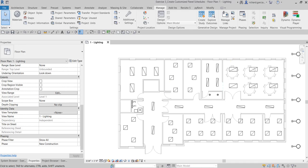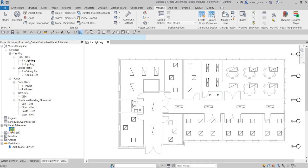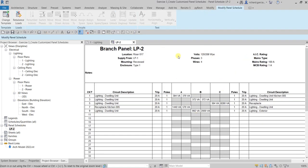To view the existing template first, so you have an idea of what we're talking about — in this project the panel schedule is already created. If you go to the project browser, you can see you have the lighting panel LP2 panel schedule. Double-click that and you will see the panel schedule.